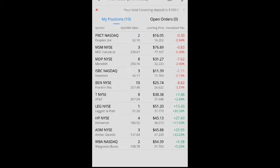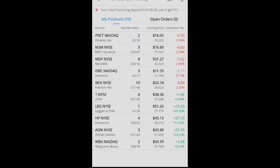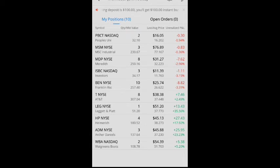Leggett & Platt, you guys already know I only have one share right now. I am still up $13.43 or a 35.56% gain.